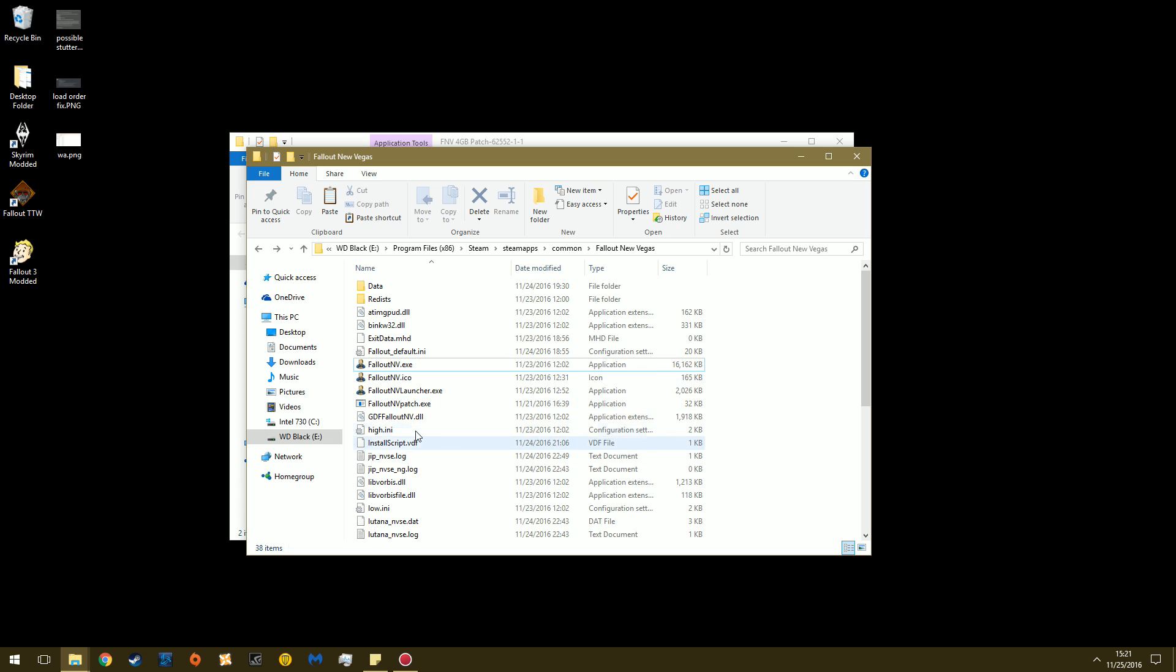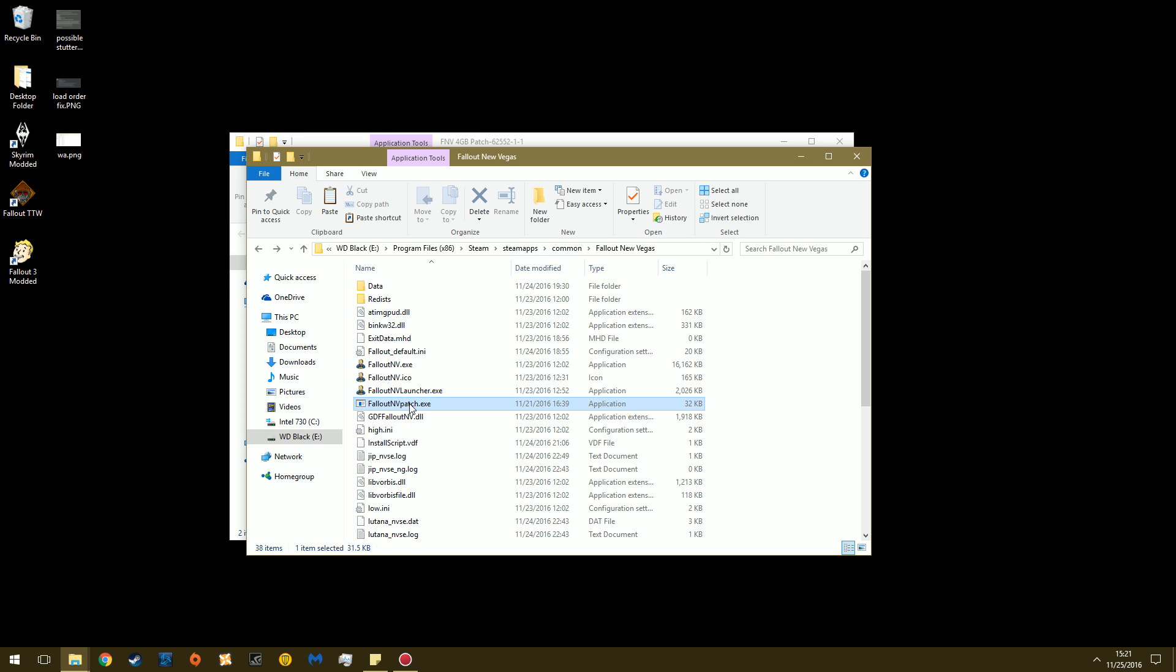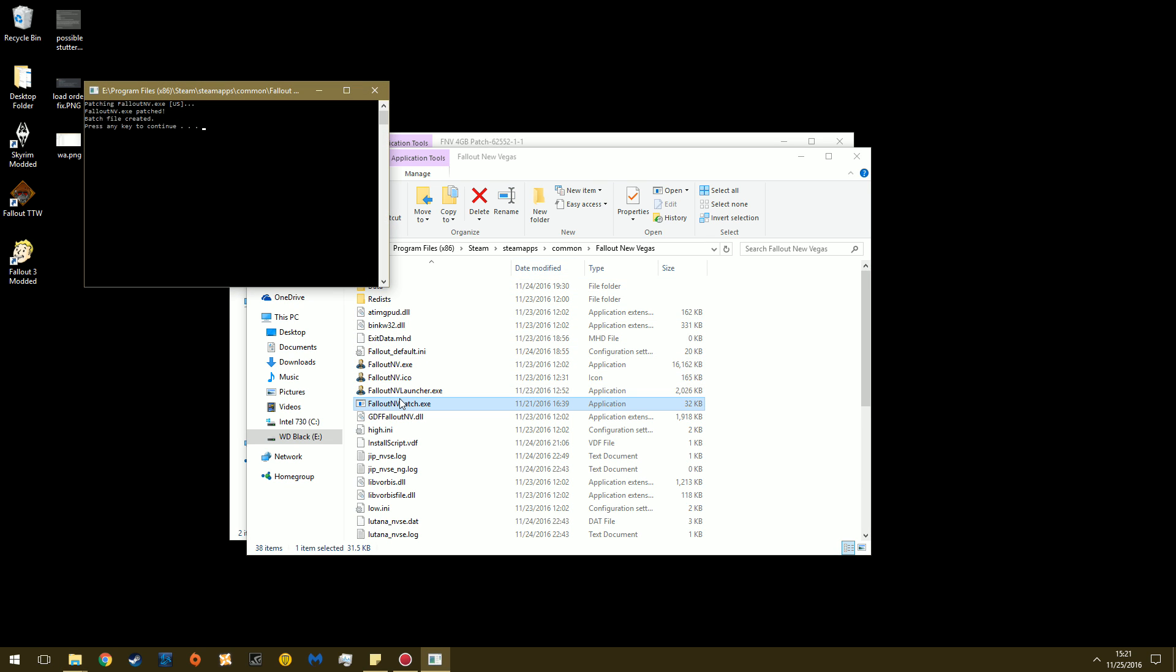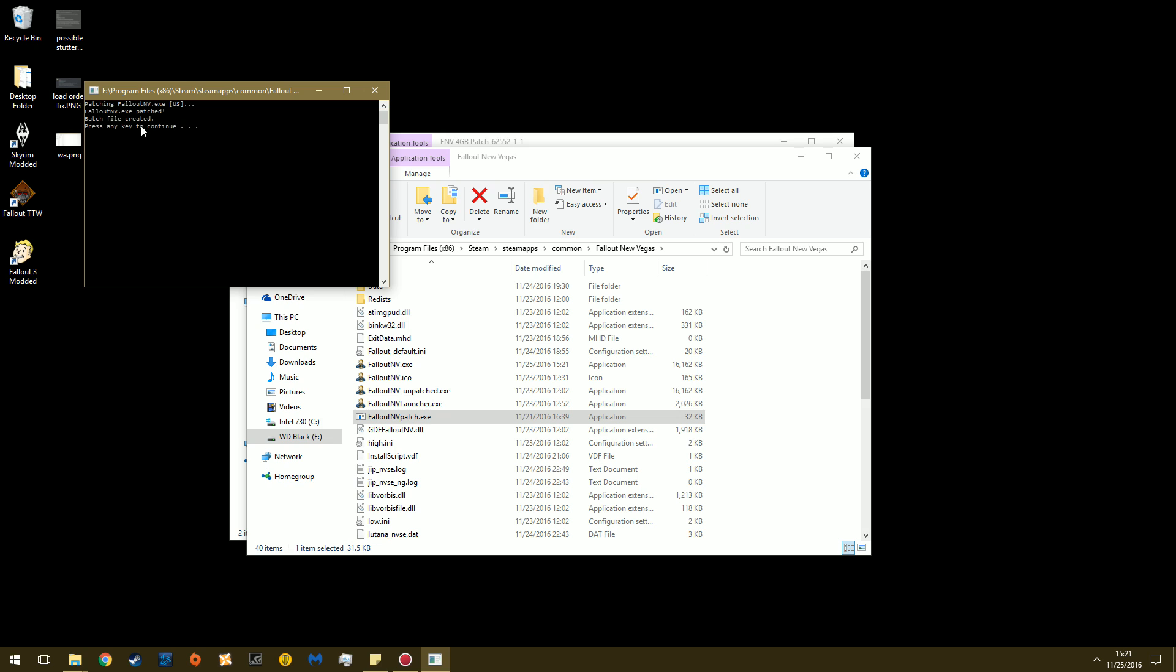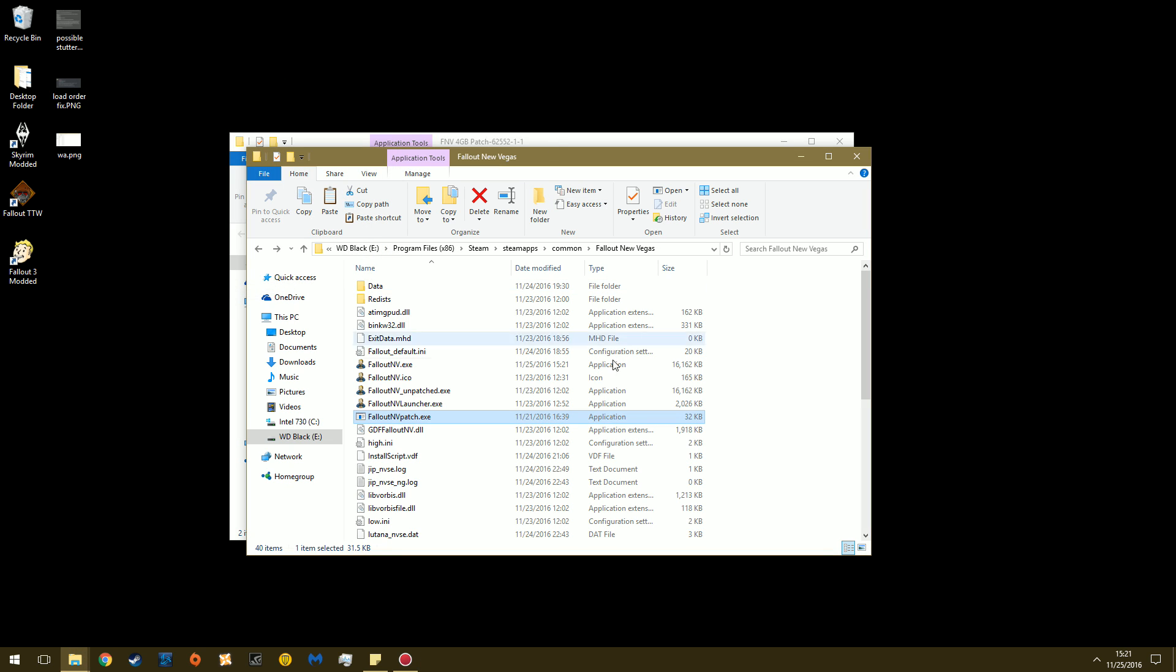And now you're going to go over here to the Fallout NV Patch. And since your Fallout INI is already set to read-only, run this, press any key to continue. And you can see here, patching Fallout New Vegas exe US. The executable is patched. The batch file has been created. And then you press any key and this little program will close.